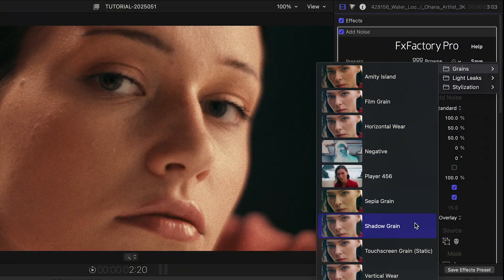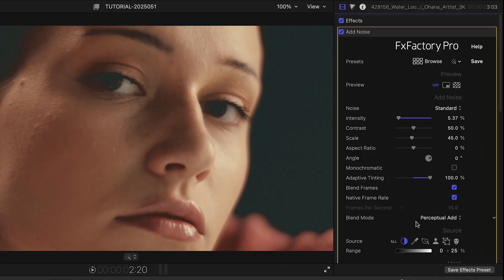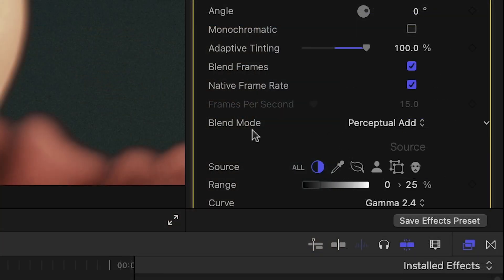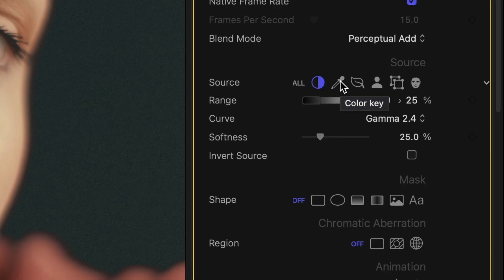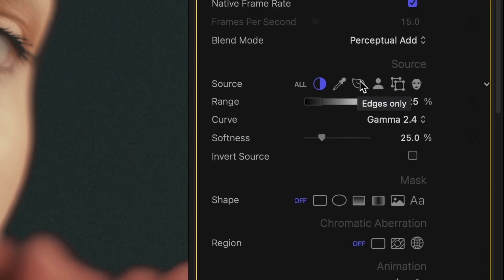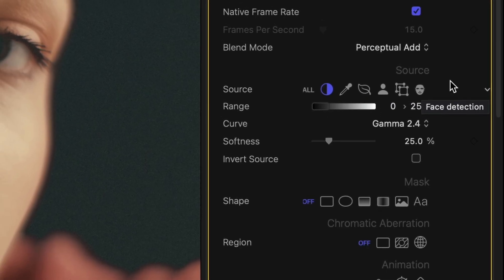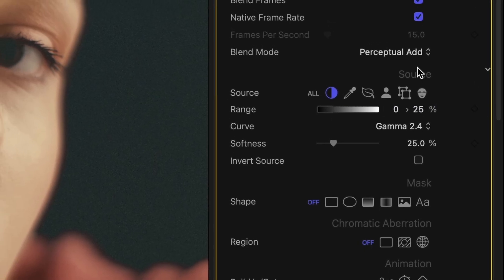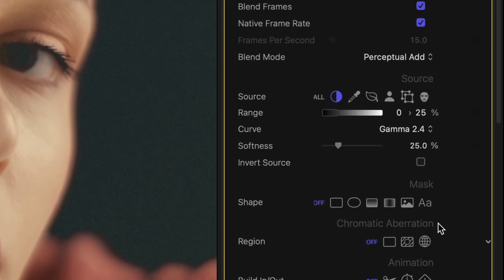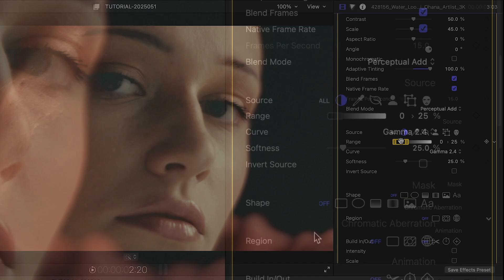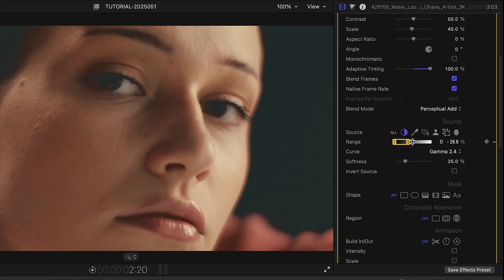And the Shadow Grain preset defaults to the Perceptual Add Blend Mode. This mode adds pixel values from two layers, but with a Perceptual Brightness curve to prevent overexposure. Add Noise features the same Source and Mask parameters as other plugins in FX Factory Pro, allowing this preset to isolate the effect to the darker pixels in this frame.